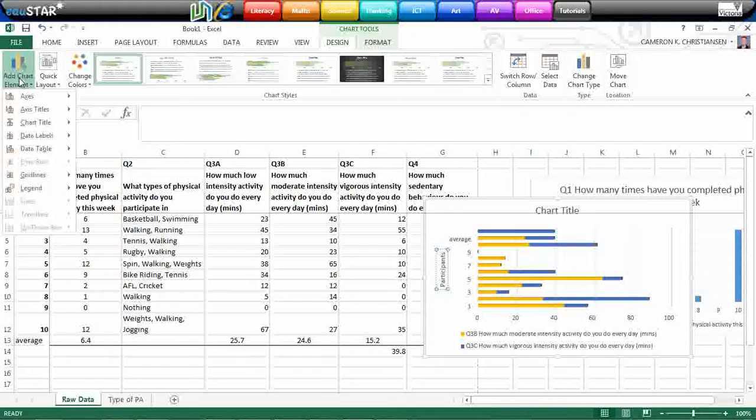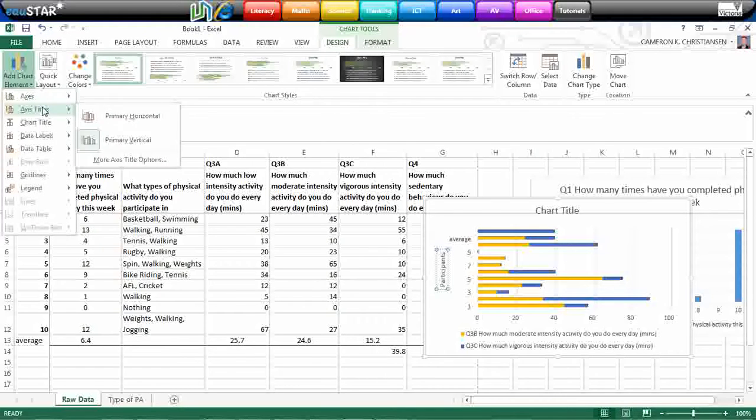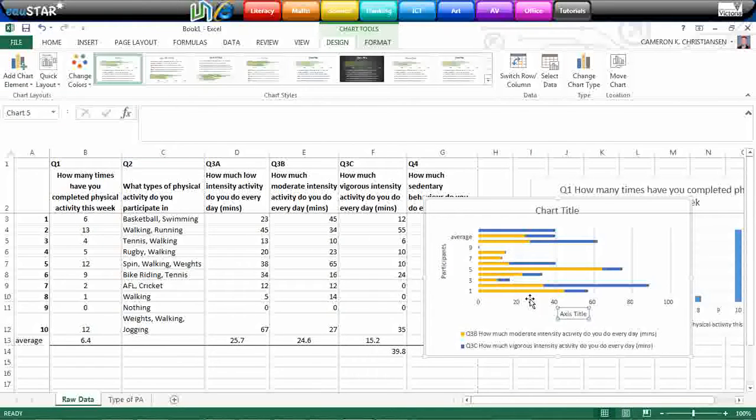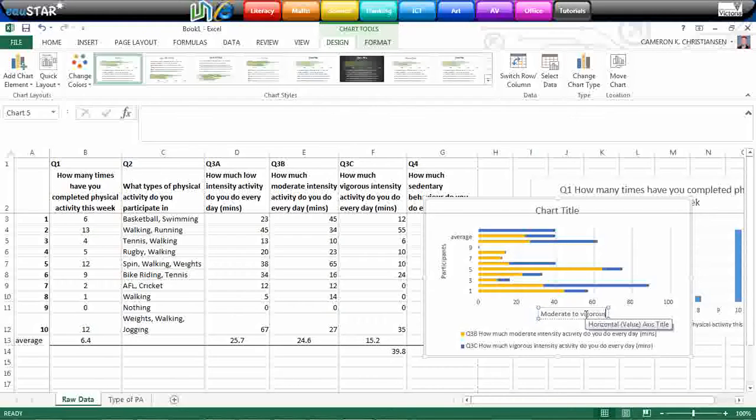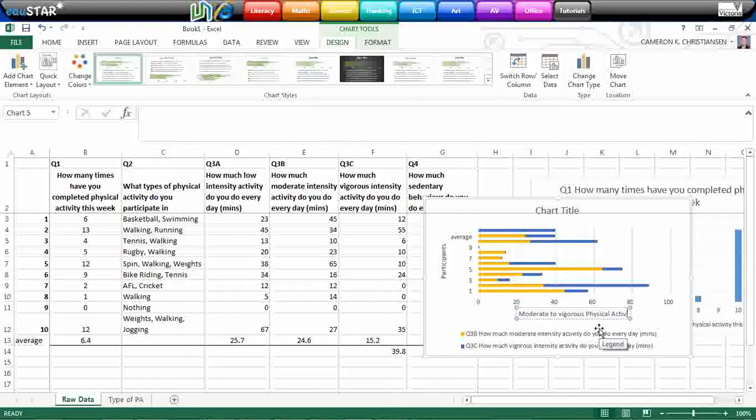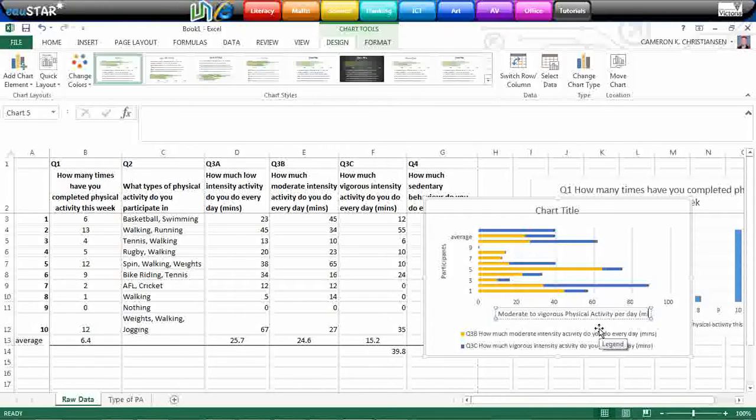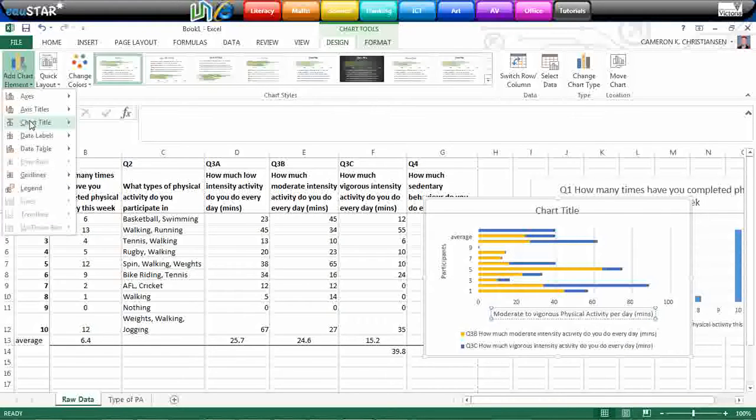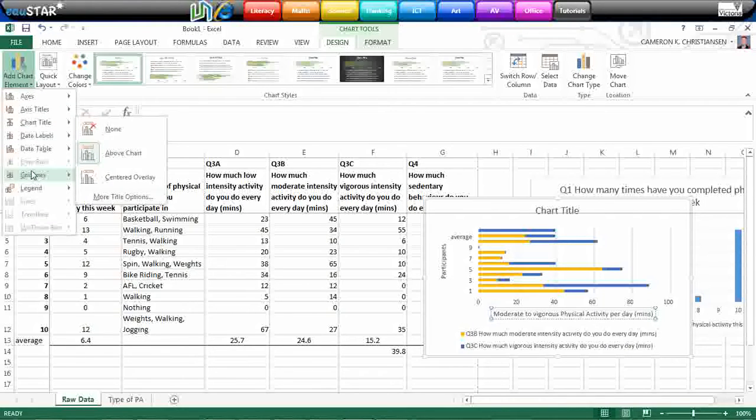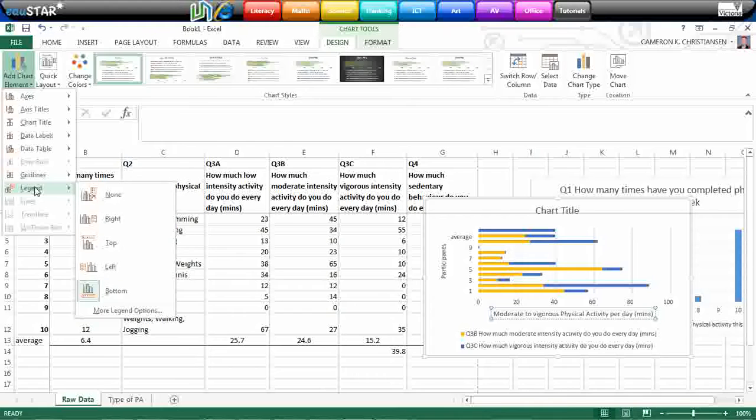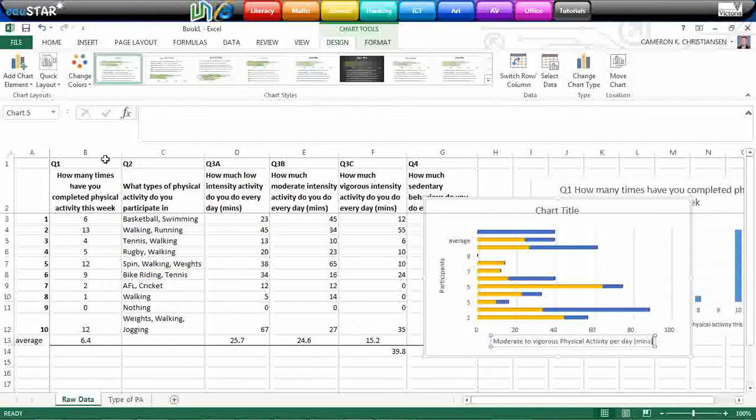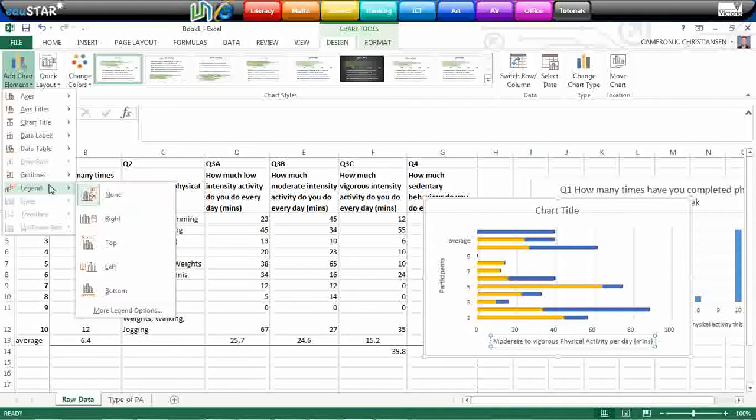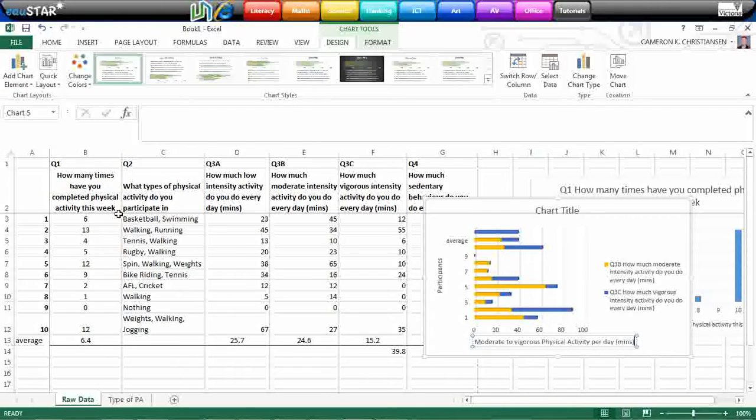And we also might want to put in a horizontal axis. And this is going to be called moderate to vigorous physical activity minutes per day minutes. And we can play around with different other elements here. You might want to change the legend. You might not want to have a legend at all. With this one, we probably do want to have a legend.